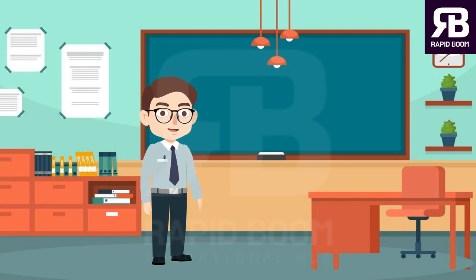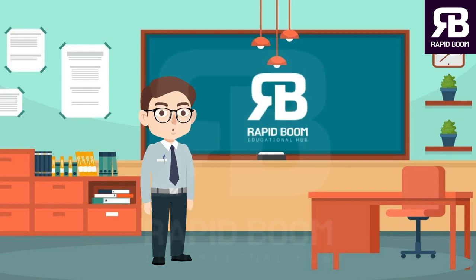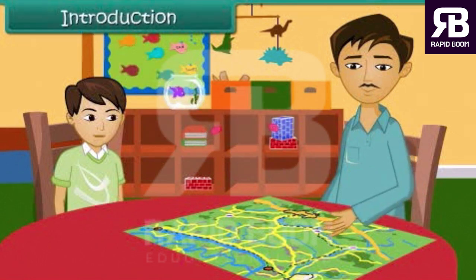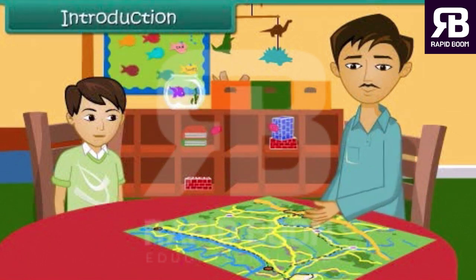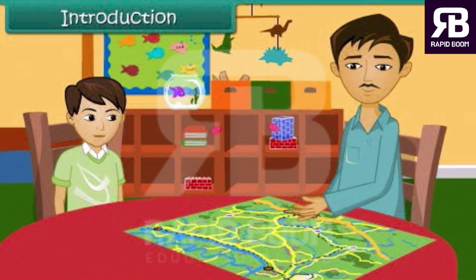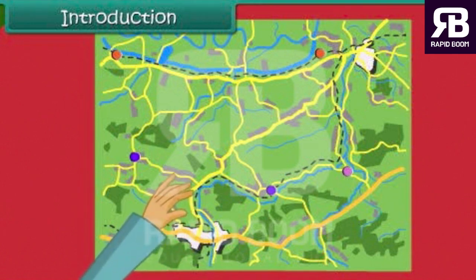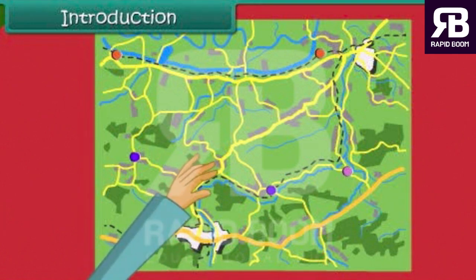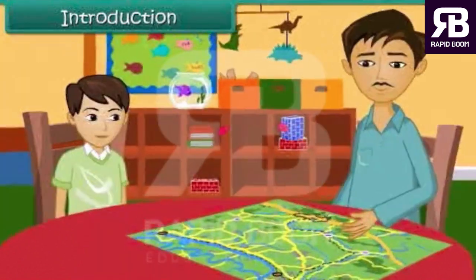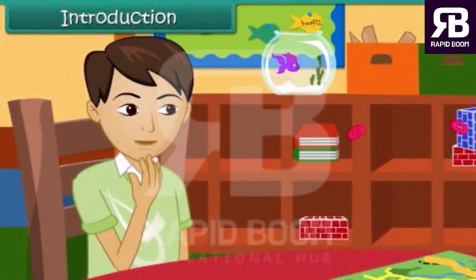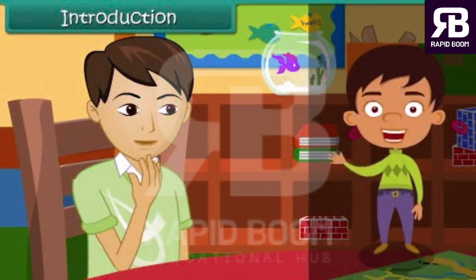Hello everyone, my name is Suraj Anand and you are welcome to Rapid Boom. In this lesson you will learn about directions and maps.